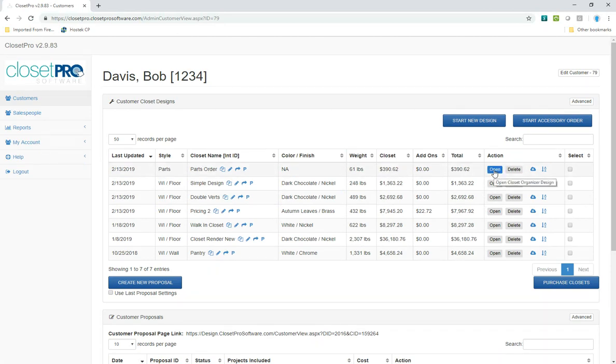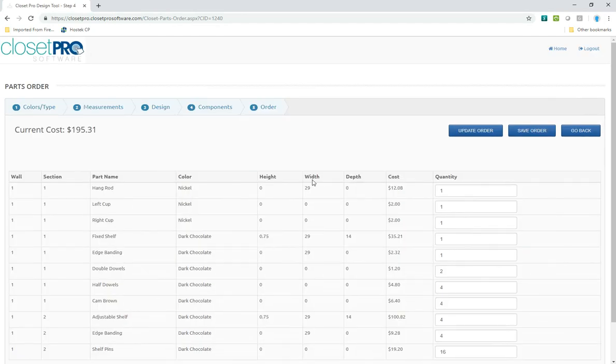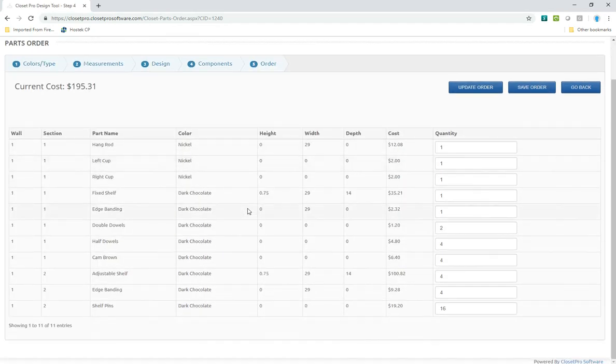If you want to review that parts order, you just open it again and look at it. You can still change the quantity if you want. It's up to you.